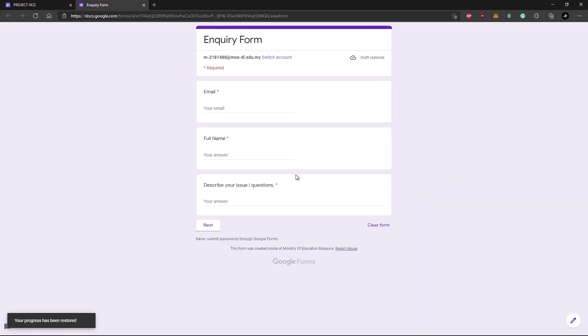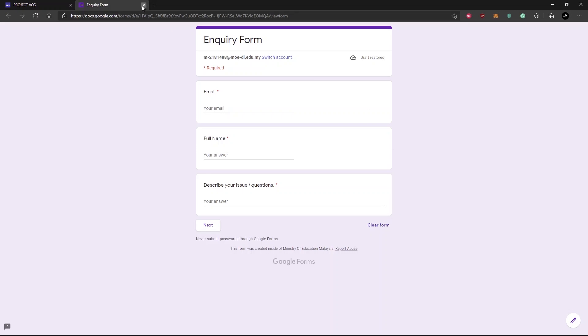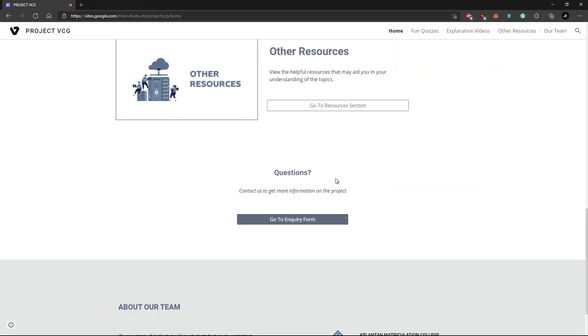You can type any suggestions or opinions on our project and send it to us, and we will review and make some changes.